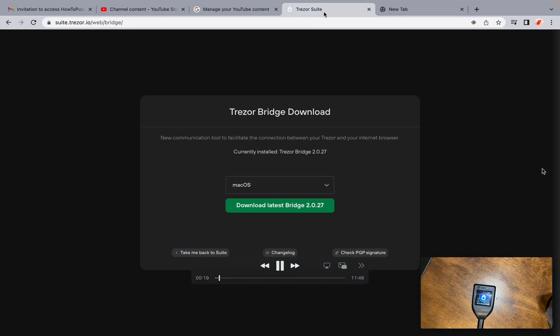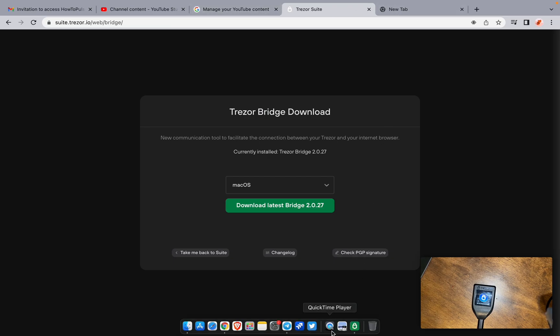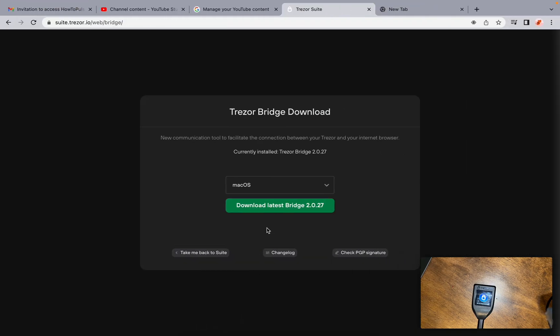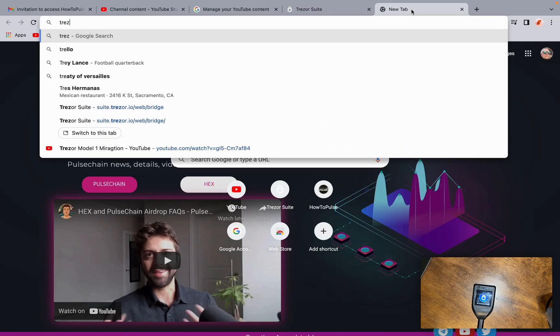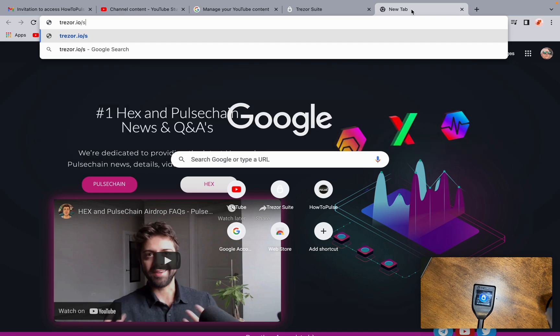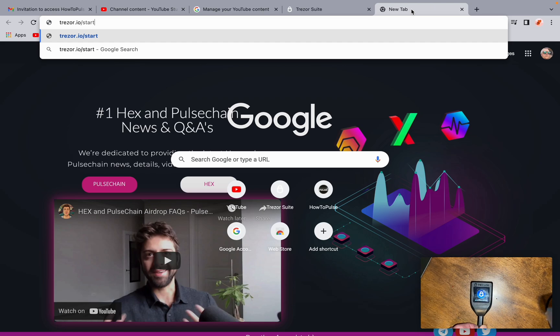First thing you're going to want to do is go and download the Trezor Suite, which will be at trezor.io forward slash start, which is what it says right on the device itself. Go to trezor.io forward slash start.